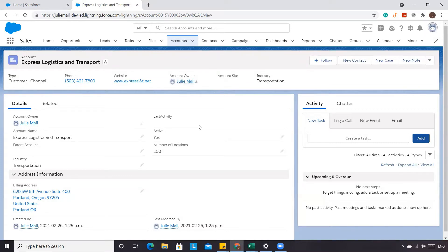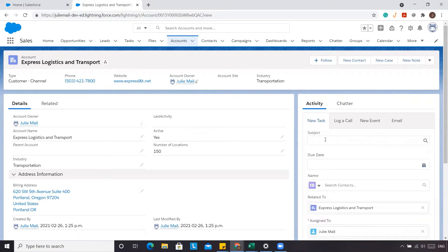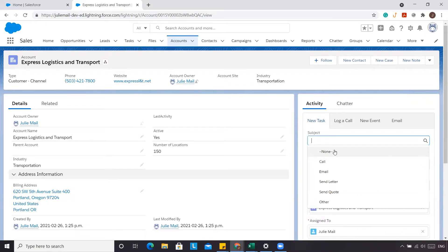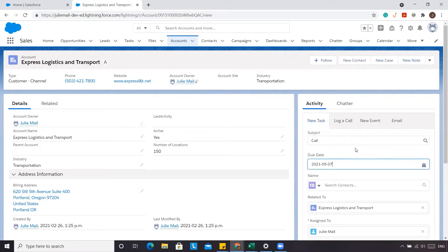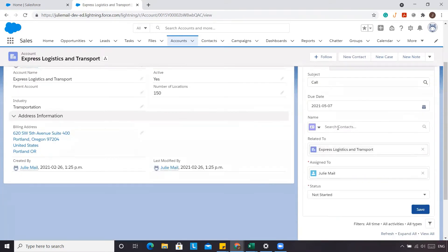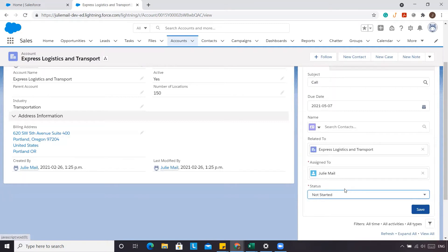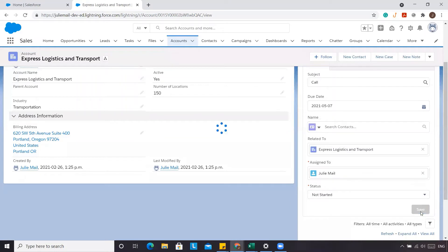There are a few things to note about this last activity. If we were to go and add a new task — here we'll create a call with a due date sometime in the future — and let's say we don't know who the contact is at this point, we'll leave it blank, and the status is not complete since it's in the future. We're going to click Save.